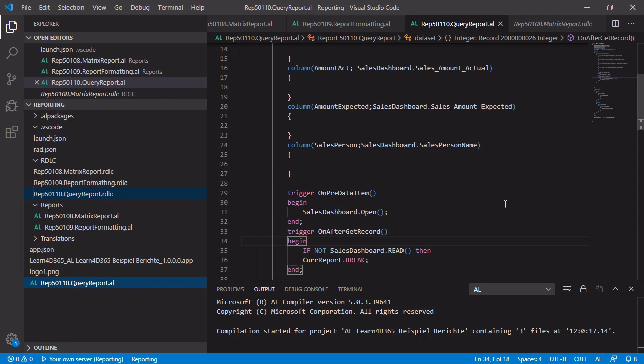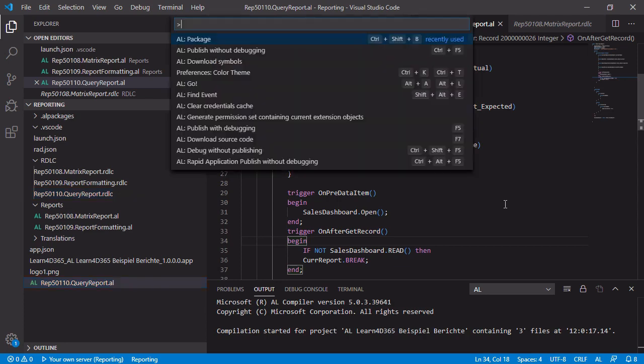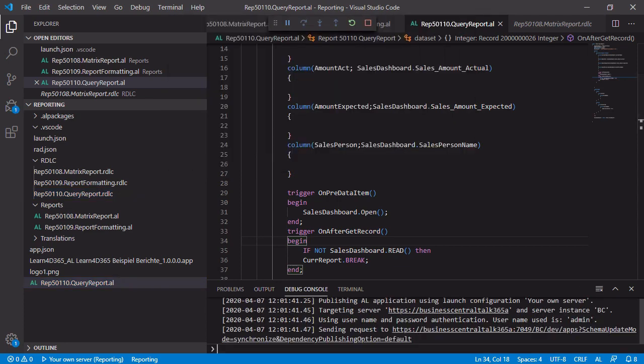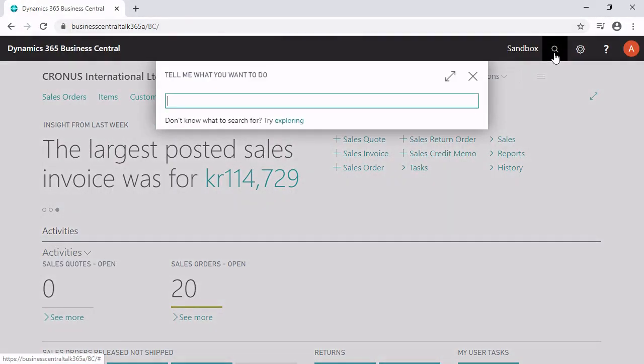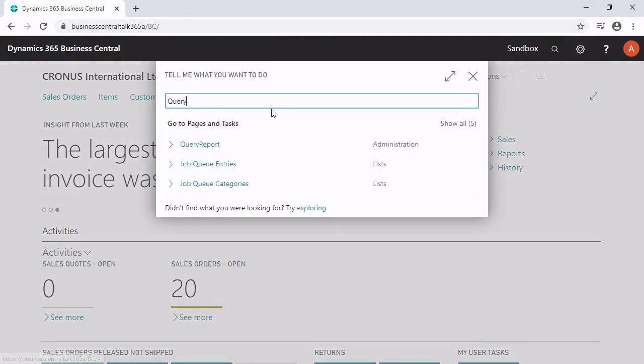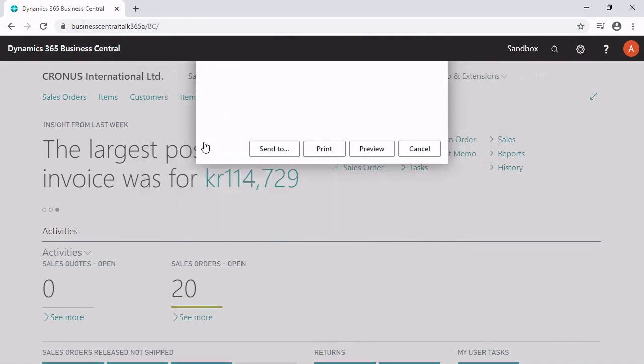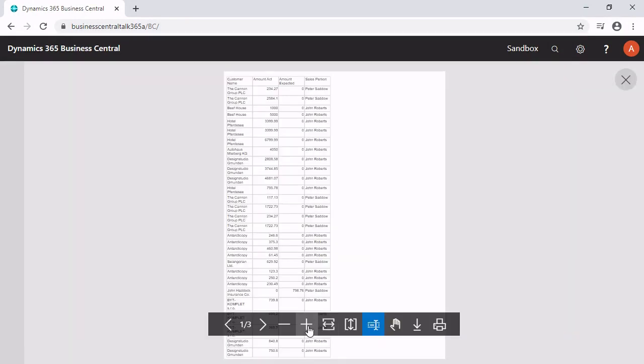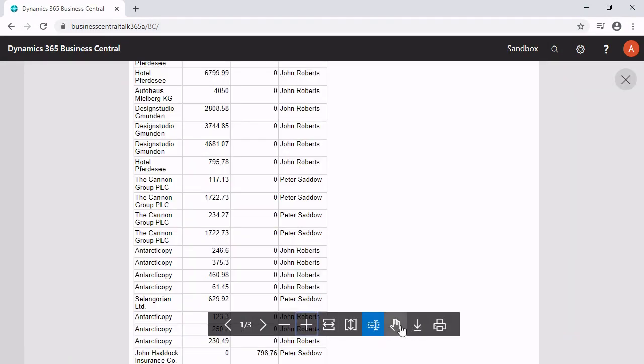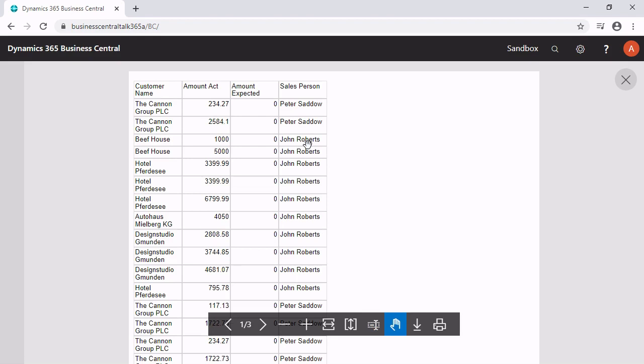Okay, let's check it out. Publish the report and switch to your Business Central. Type in the name of your report and click on the preview button to get the first preview. So it seems to work.